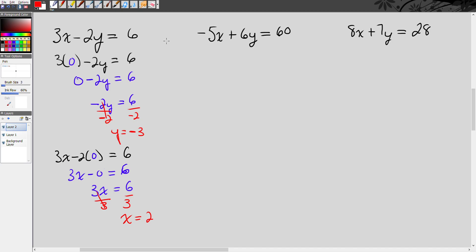Let's take a look at the next example. Notice what happened when I was finding the y-intercept and I turned x into 0 — I pretty much took this whole 3x part and got rid of it, and I was just left with the negative 2y. All of this went away because anything times 0 equals 0, and when you add or subtract 0, nothing changes. So we could use that as a shortcut.